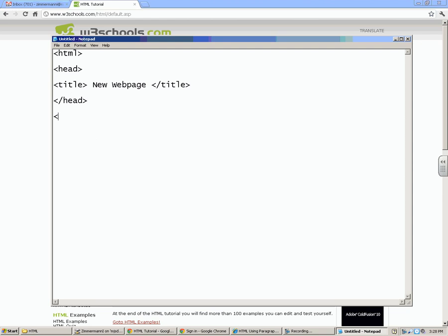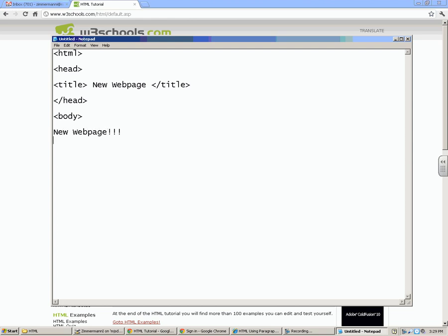The section that you can actually see on your website is called the body. I'm starting my body. So I'm going to start it right here, and I'm going to write down new web page. We're very excited.